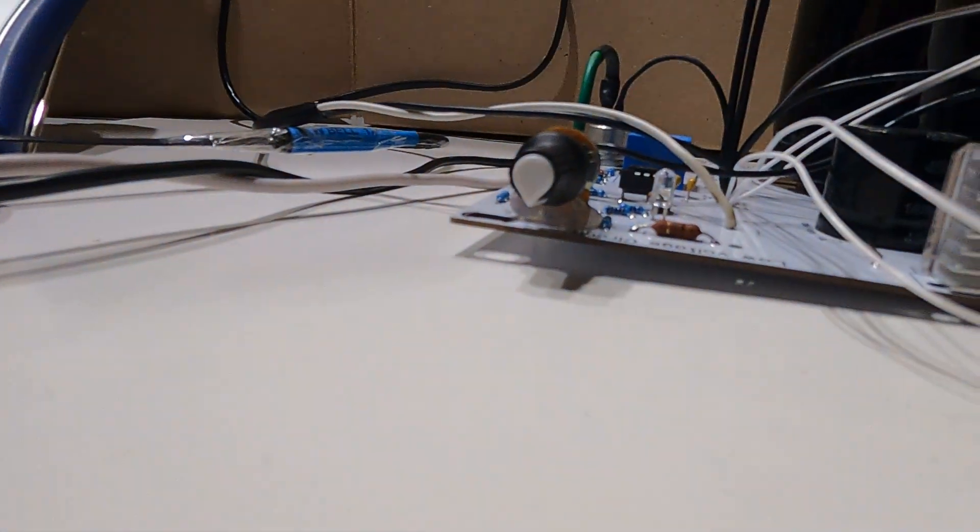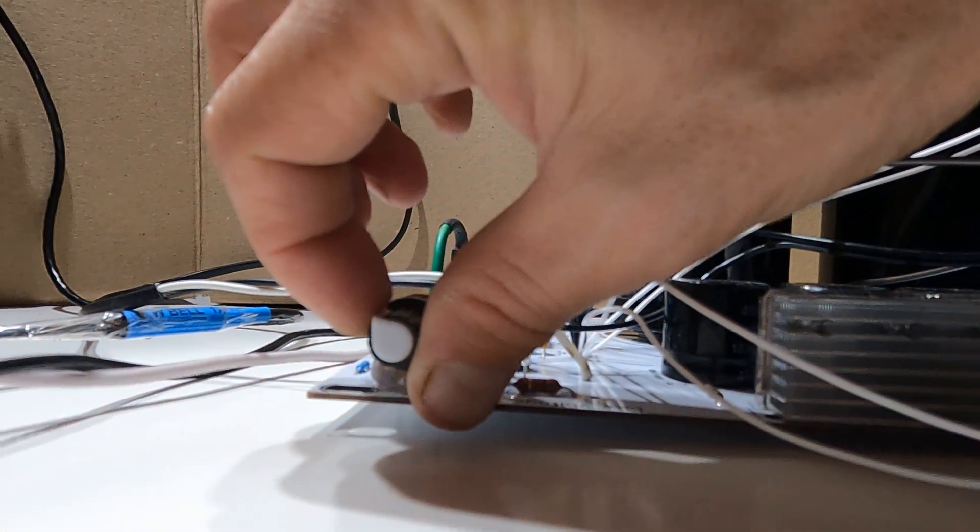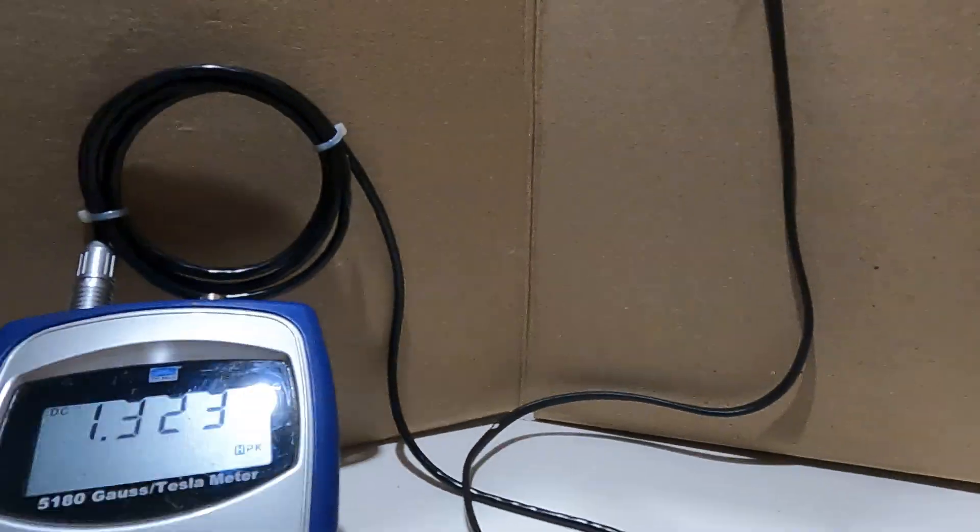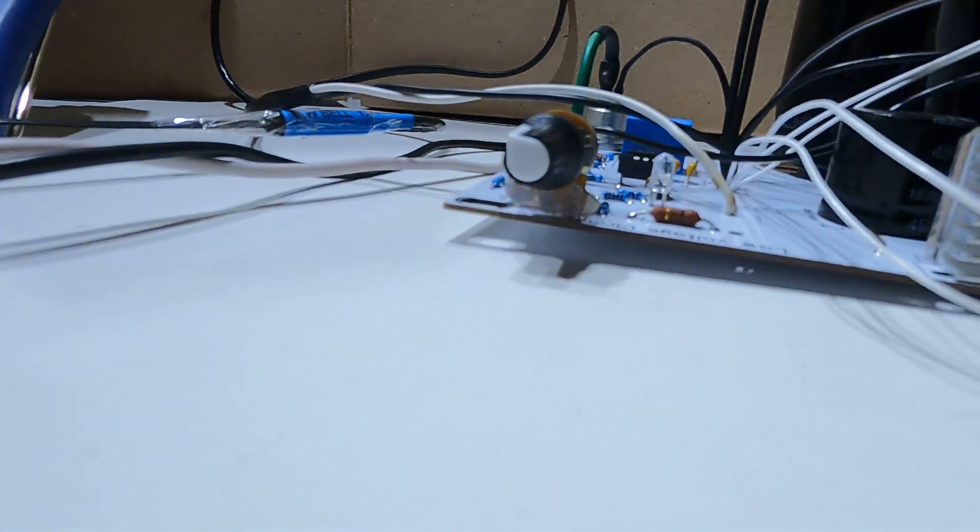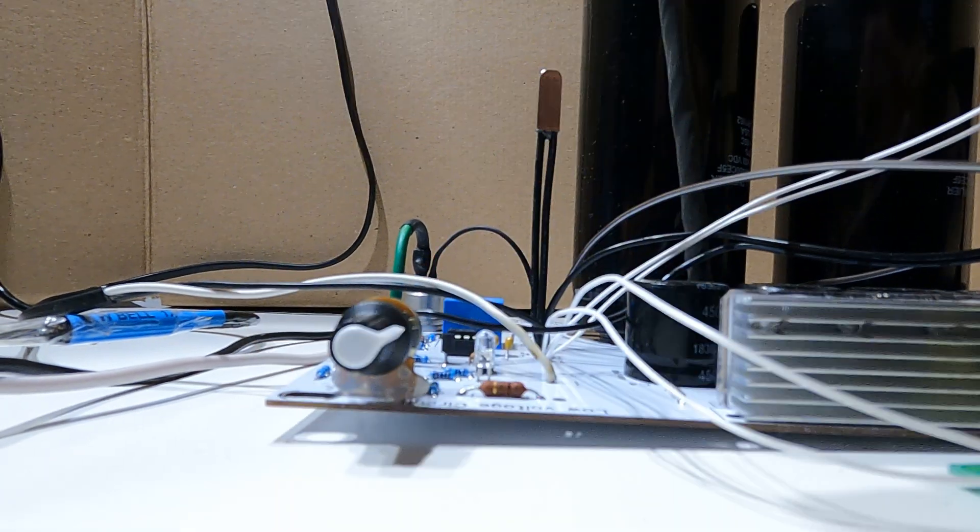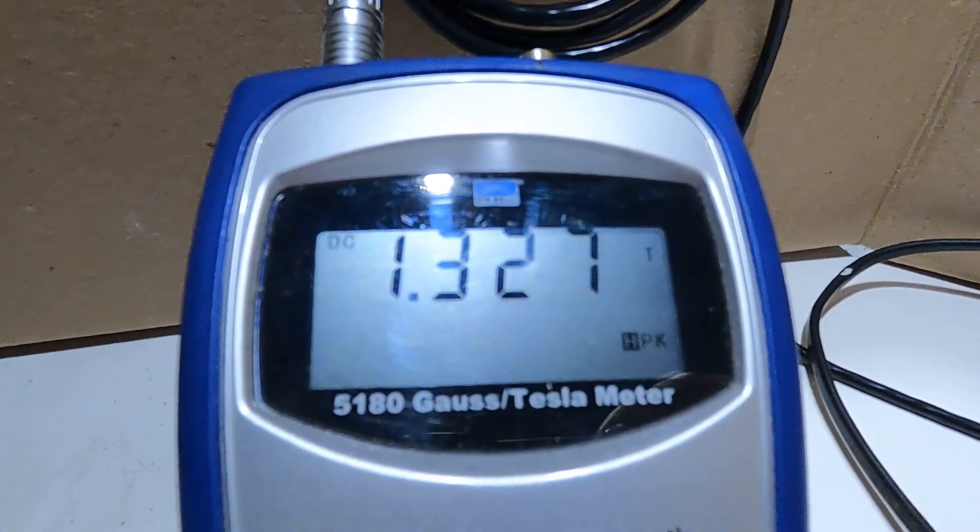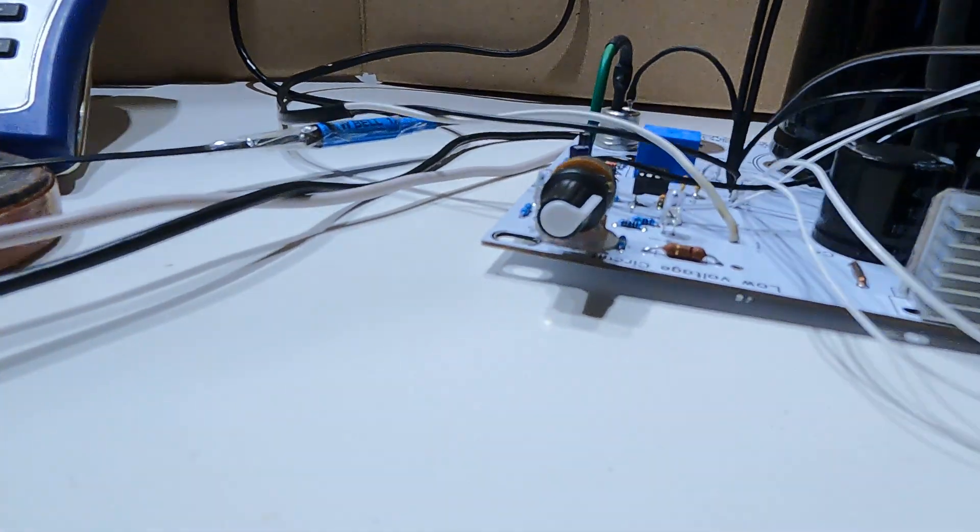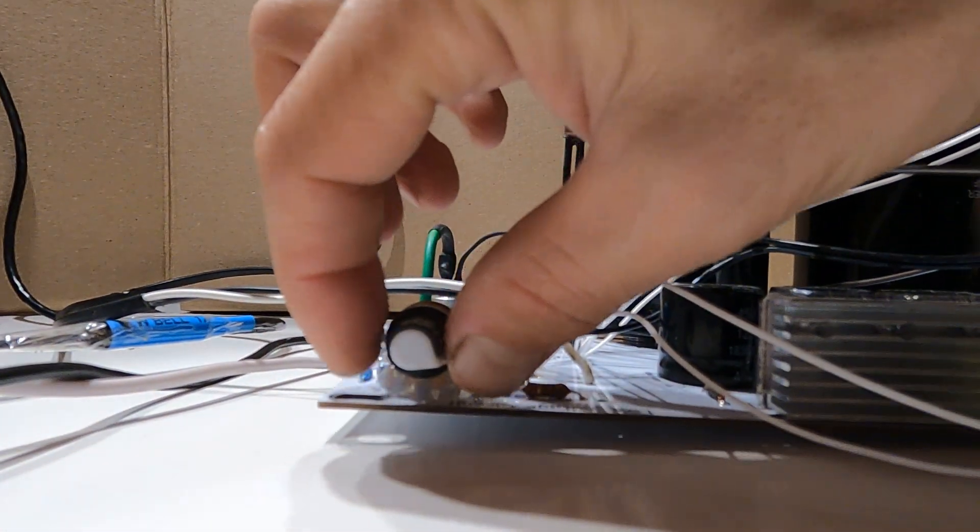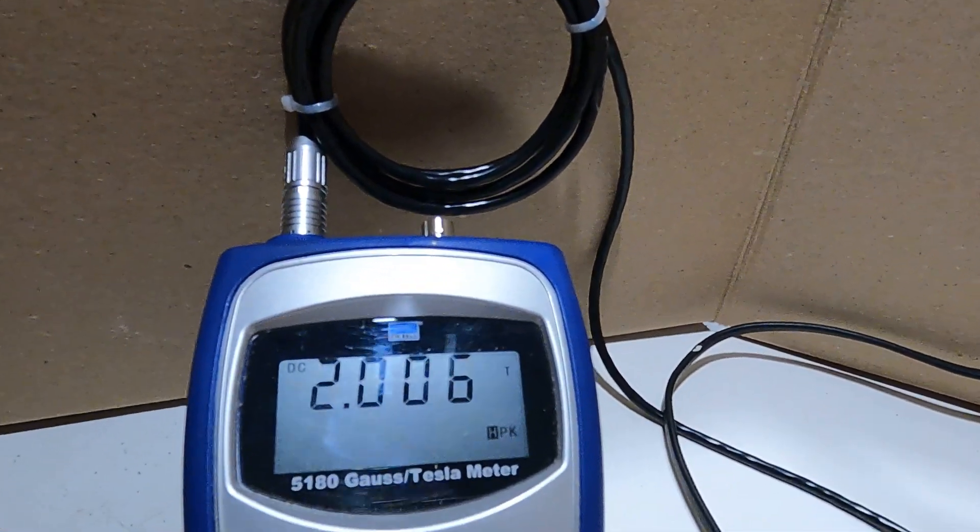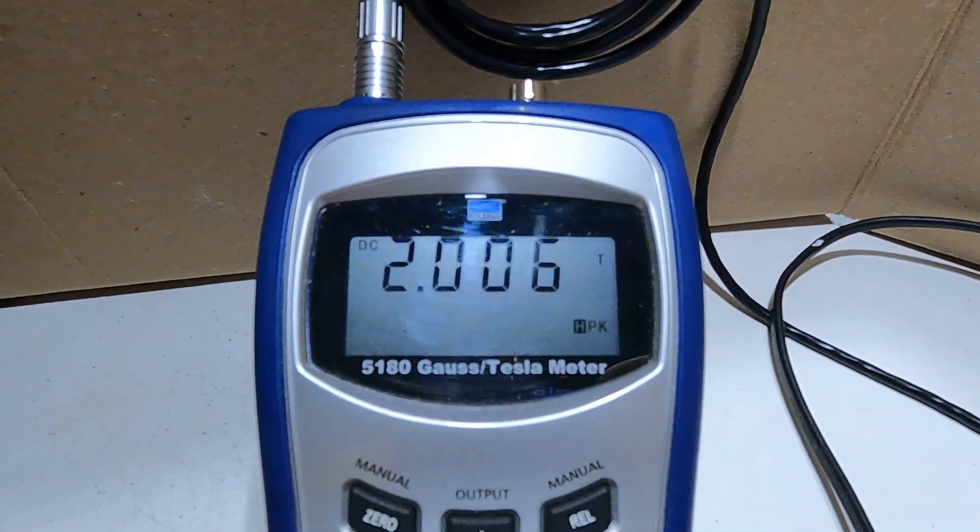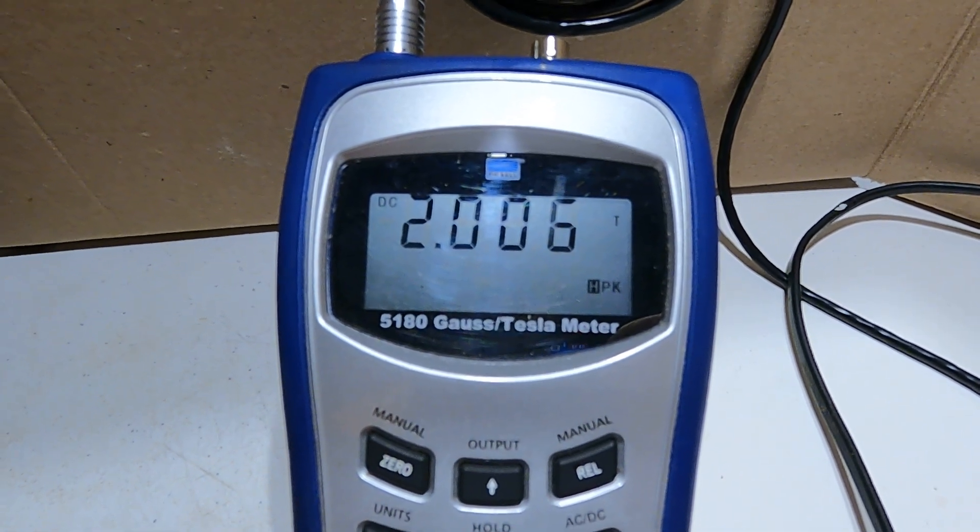Let me increase the power somewhat. We got 1.3 Tesla. Increasing power more, 2 Tesla. And if I increase all the way...